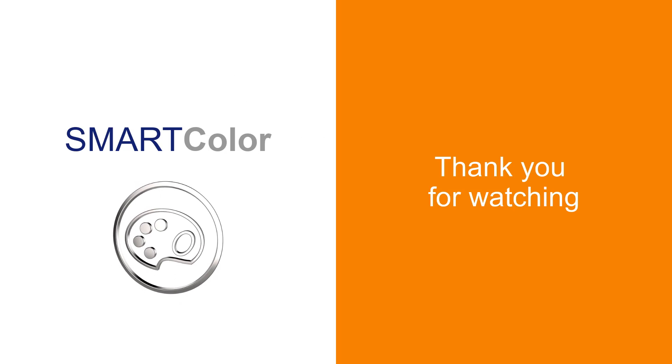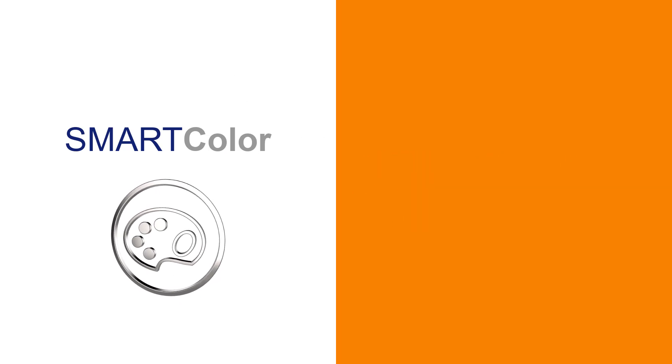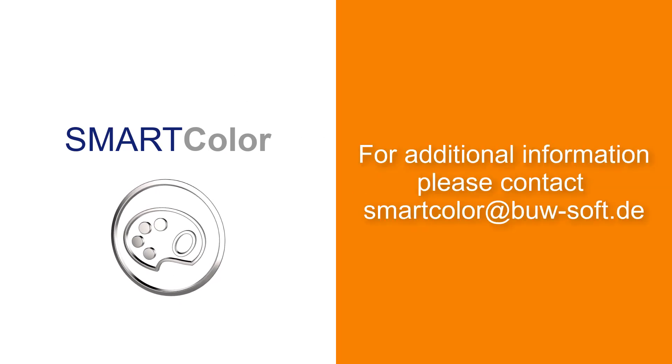Thank you for watching. Contact us by mail at smartcolor at bow-soft.be for further information.